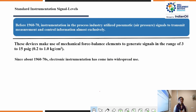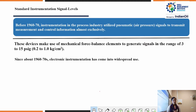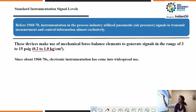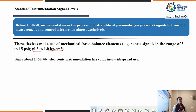In earlier times — the 1960s and 70s — instrumentation in the process industry utilized pneumatic pressure signals, that is air pressure, to transmit measurement and control information almost exclusively. Devices made use of mechanical force balance elements to generate signals in the range of 3 to 15 PSIG, which can be calculated as 0.2 to 1.0 kg per centimeter square. Since about the 1960s and 70s, electronic instrumentation has come into widespread use with various types of signals — voltage or current signals.